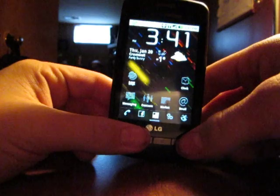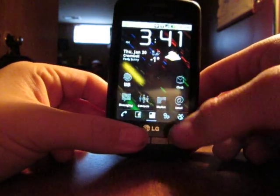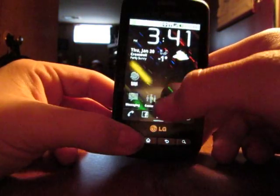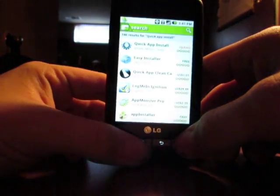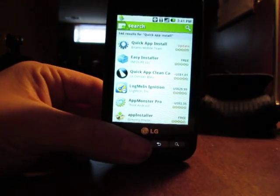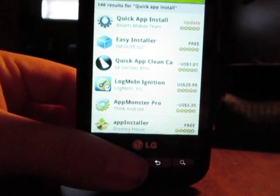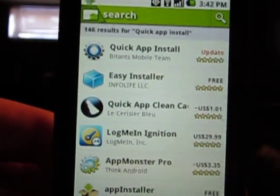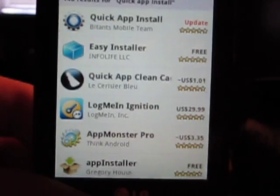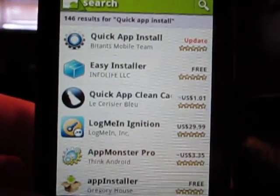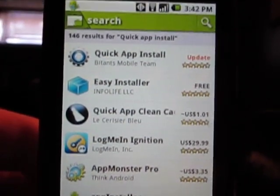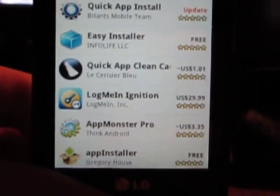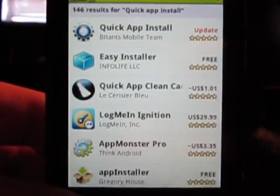This video is a two-in-one special — it's also how to get free applications onto your phone. On the first app you want to install, you want to go to Quick App Install. You can see it right there. Mine says 'update' because I already have it. You want to search for just that — Quick App Install — and then it's that one.